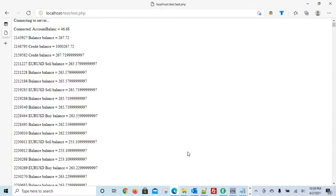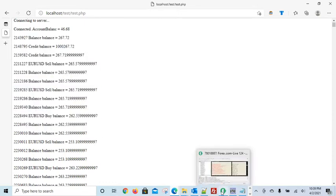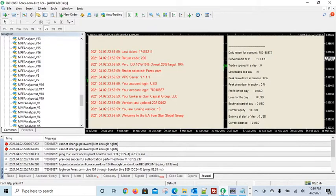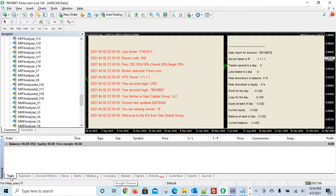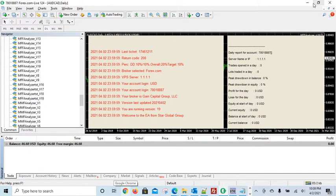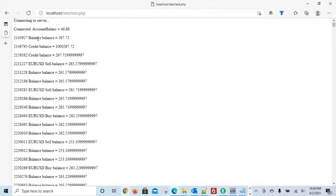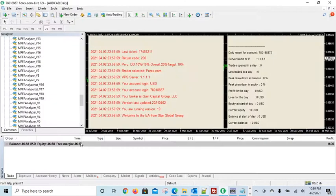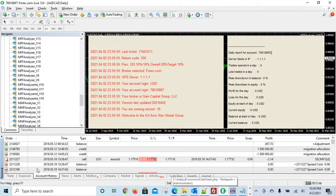So I have opened the same trading account here. See, the balance is 46.68. 46.68. It also brought some of the history.